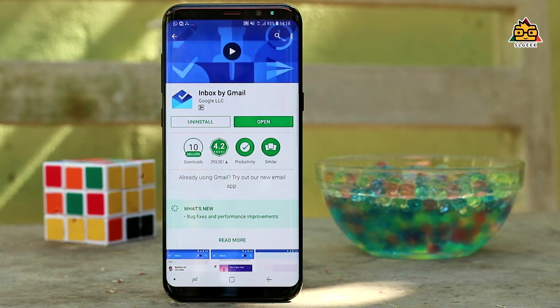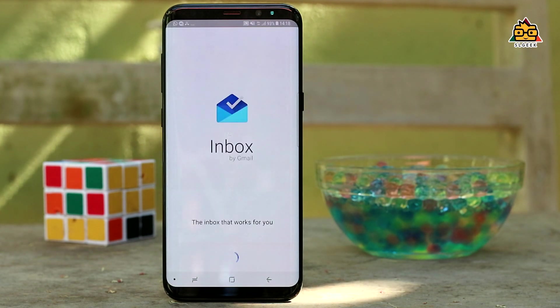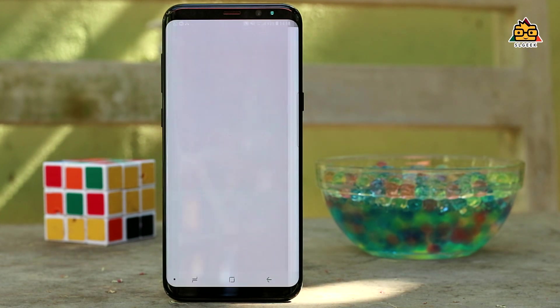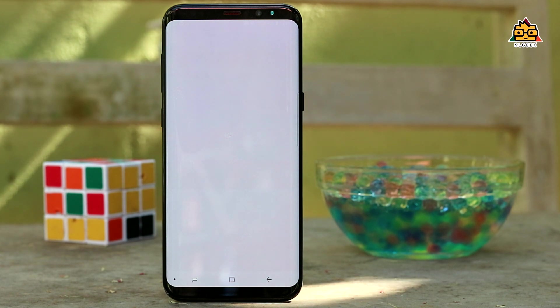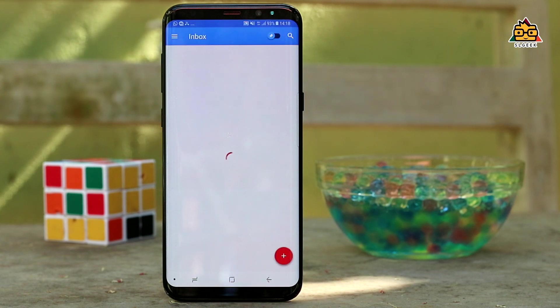If you open the email, you can use the attachment to your email. You can use the previous links. If you use the application, you can use the email application.